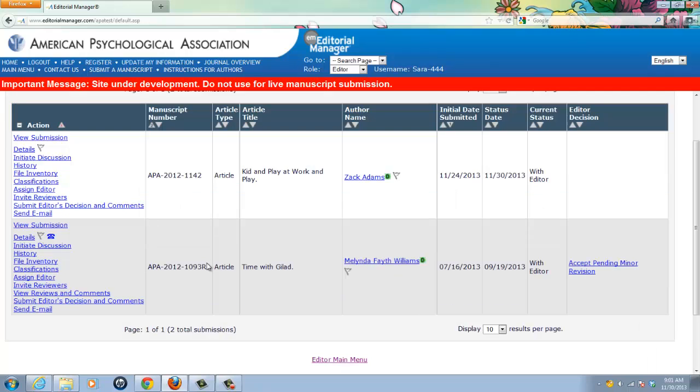If you've done a previous training with me, you may recall that I like to give names to things. And I call this the manuscript summary page, because it gives me some summary data about the manuscript, like title and author.